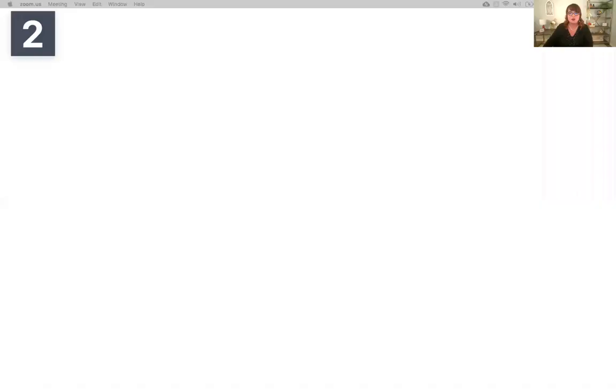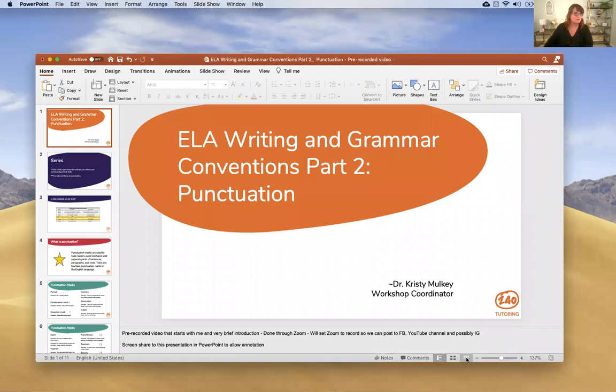Hi, I'm Dr. Christy Mulkey and I'm the workshop coordinator for 240 Tutoring. Today I'm here to bring you part two in our English language arts writing and grammar convention series. So let's get started. I'm going to share my screen with you so that it's easy for you to follow along.